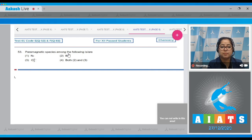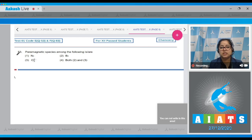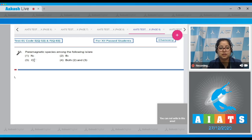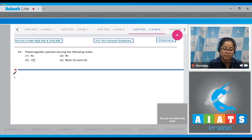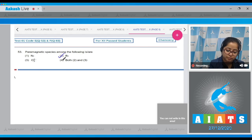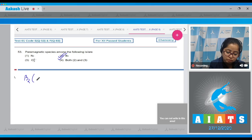Question number 53: which is the paramagnetic species among the following? Species that have unpaired electrons are paramagnetic. Among the given species, only B₂ has unpaired electrons, making it paramagnetic. N₂ and O₂²⁻ are both diamagnetic. The correct answer is option number 2.